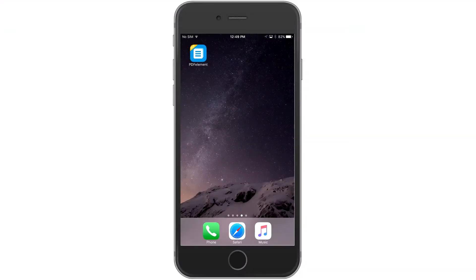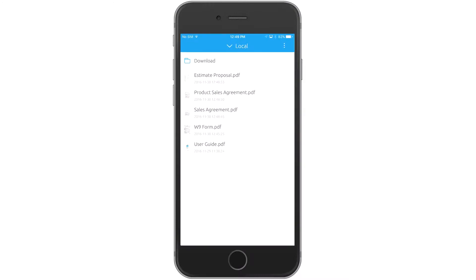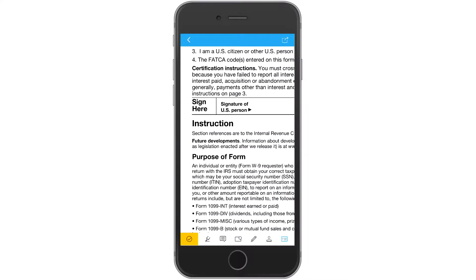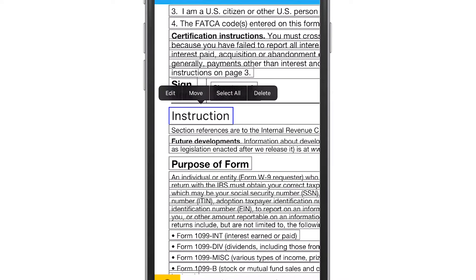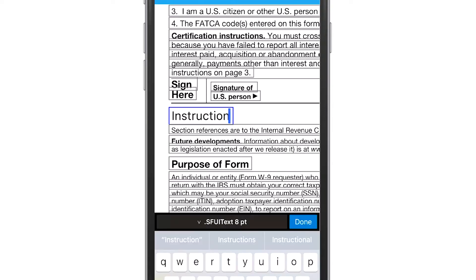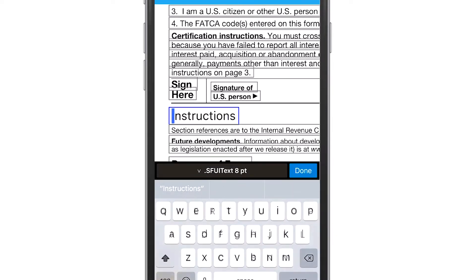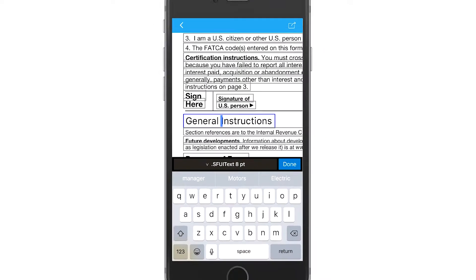Need to update text but you're not at a computer? No problem! With the PDFelement app on iOS, you can edit and change text in a PDF right on your iPad and iPhone.